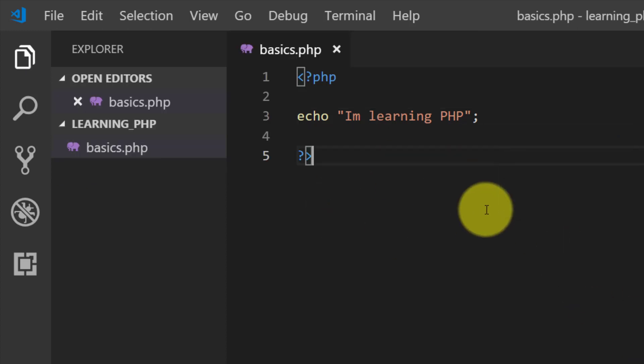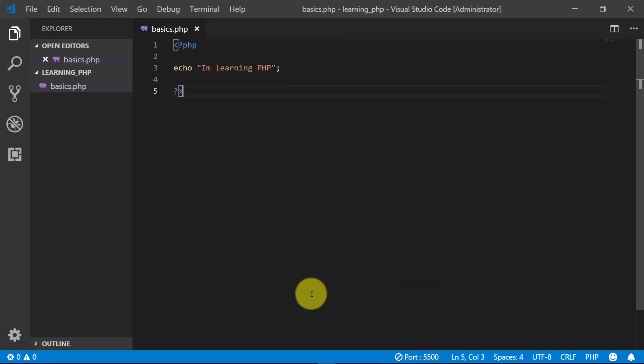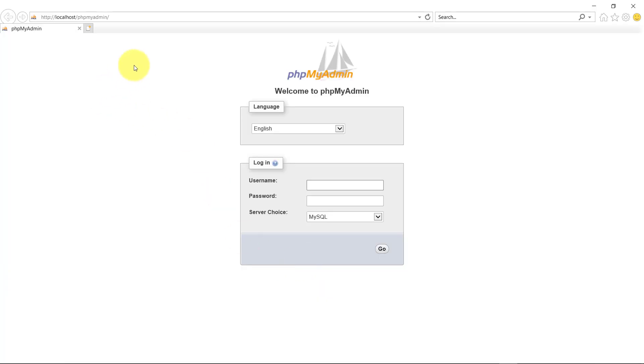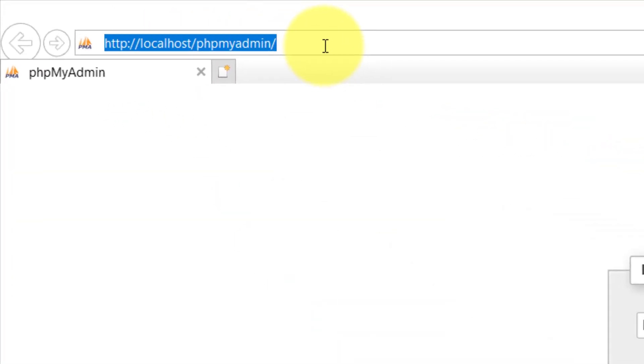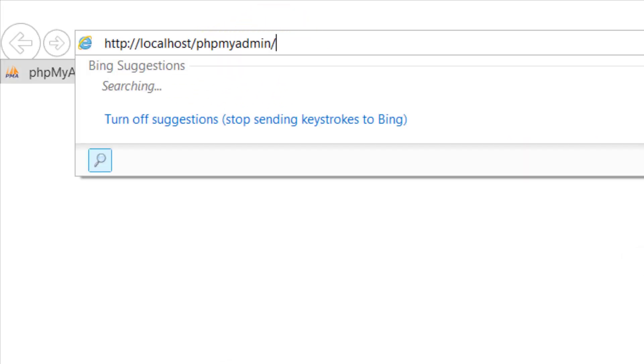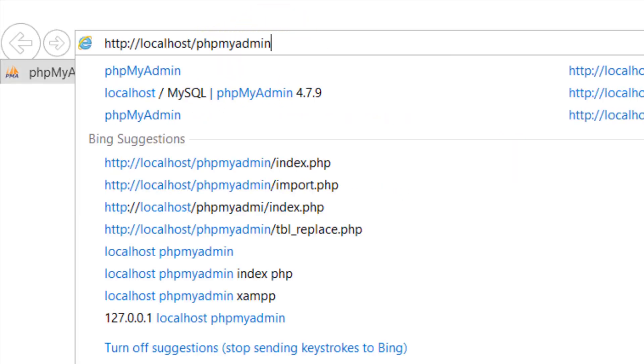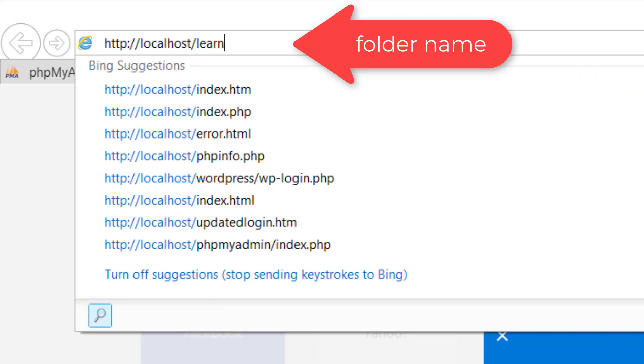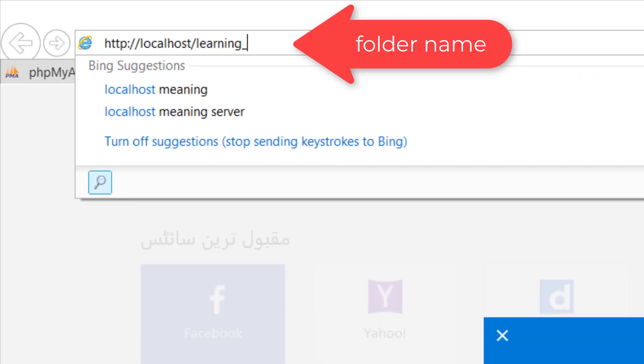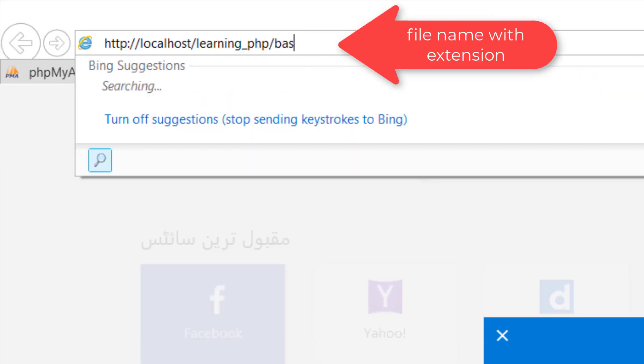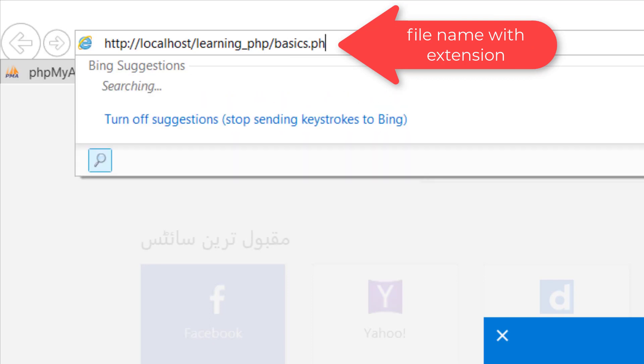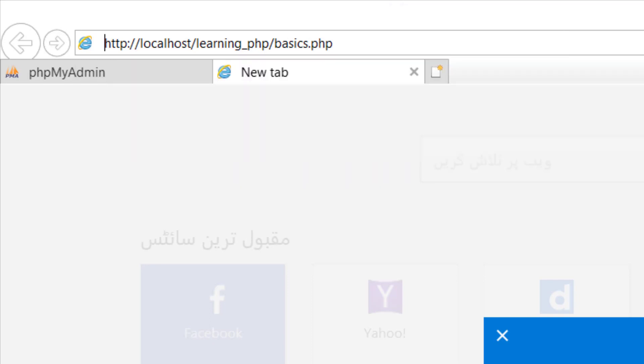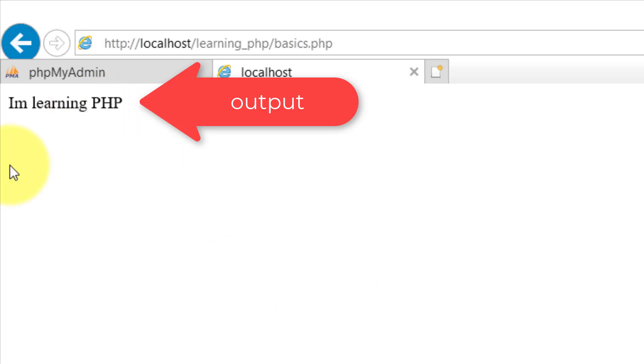Save this file. For running the file we will use localhost, then the folder name Learning PHP, slash, and the file name basics.php. And here is the result: I am learning PHP.